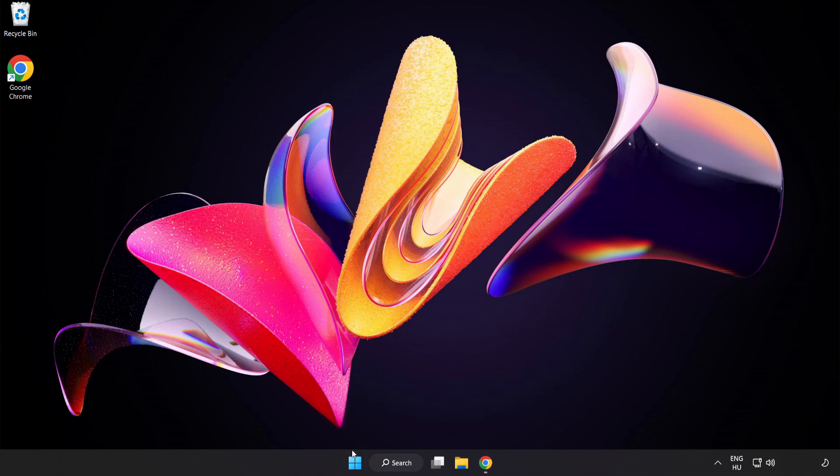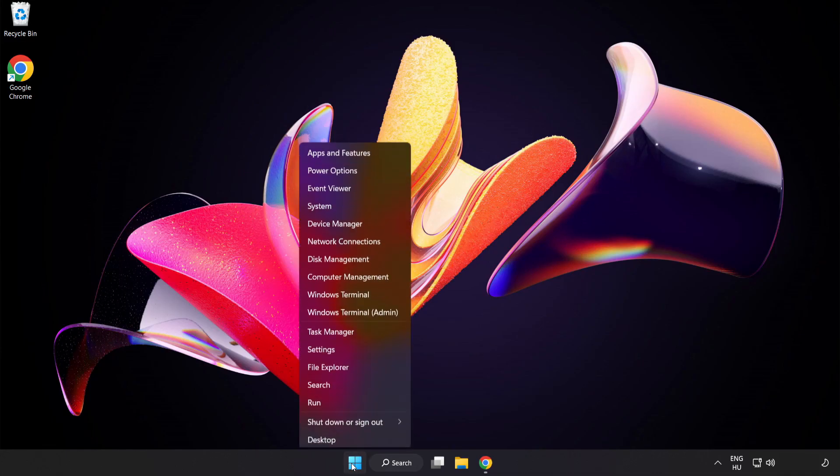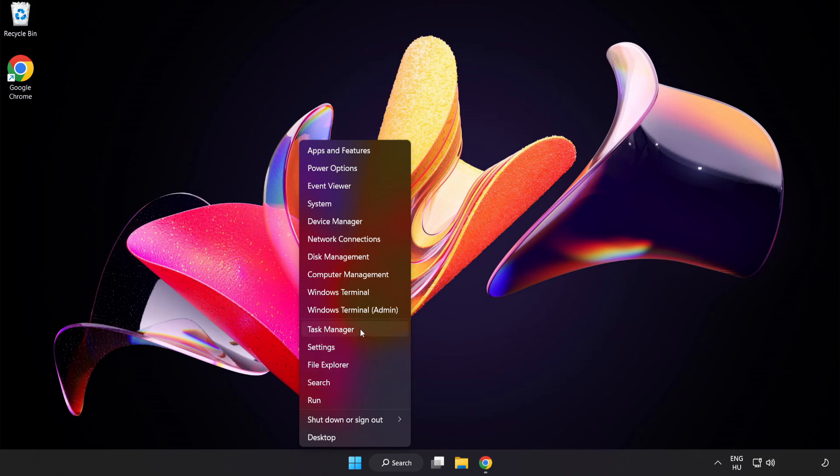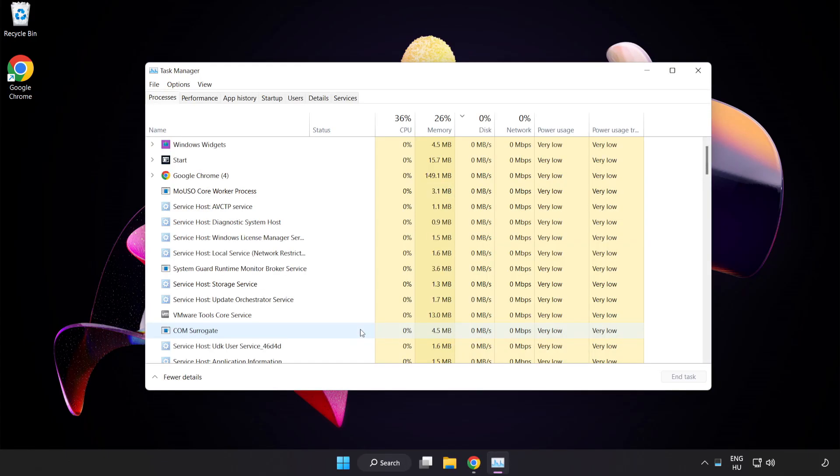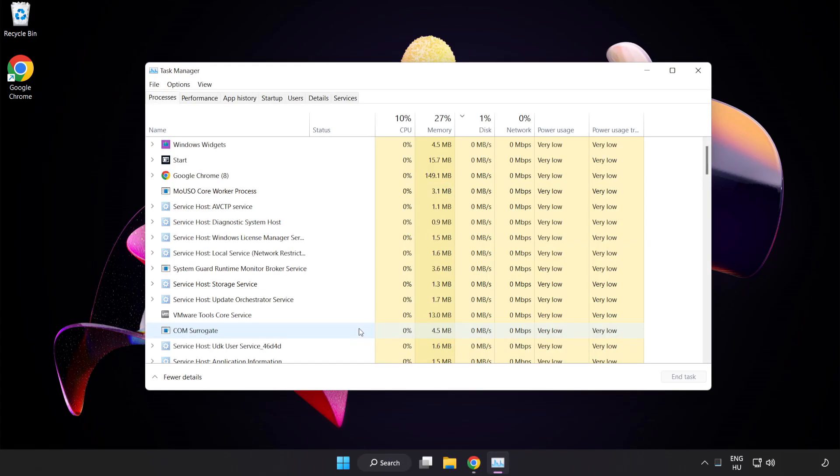Right-click the Start Menu. Open Task Manager. Close not used applications.